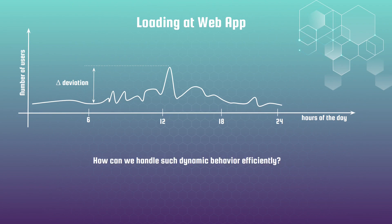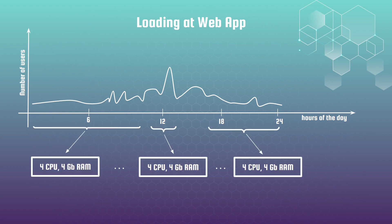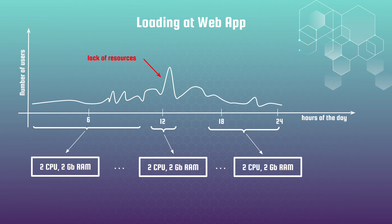How can we handle this dynamic behavior efficiently? During peak traffic you might need 4 CPUs and 4 gigabits of memory. Allocating these resources all day leads to waste during off-peak hours, while relying on average load can result in lag or crashes when demand spikes.